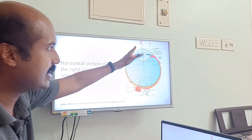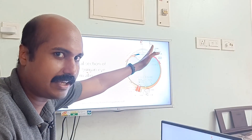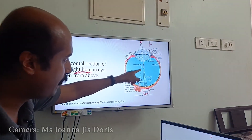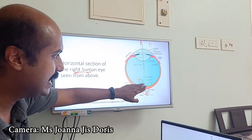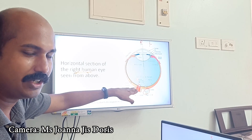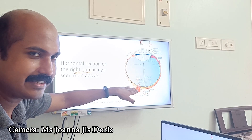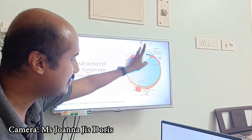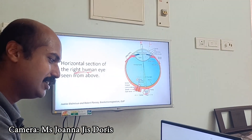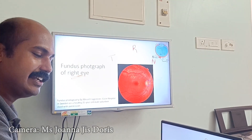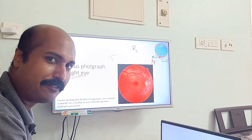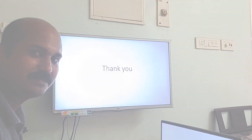Any convex lens system will invert the images. The L that is on the temporal side of the right eye's field of vision falls on the nasal side of the retina - on the optic disc. That is the reason for the inversion of that image. So that is about the optic disc and the blind spot phenomenon of the eye. Thank you.